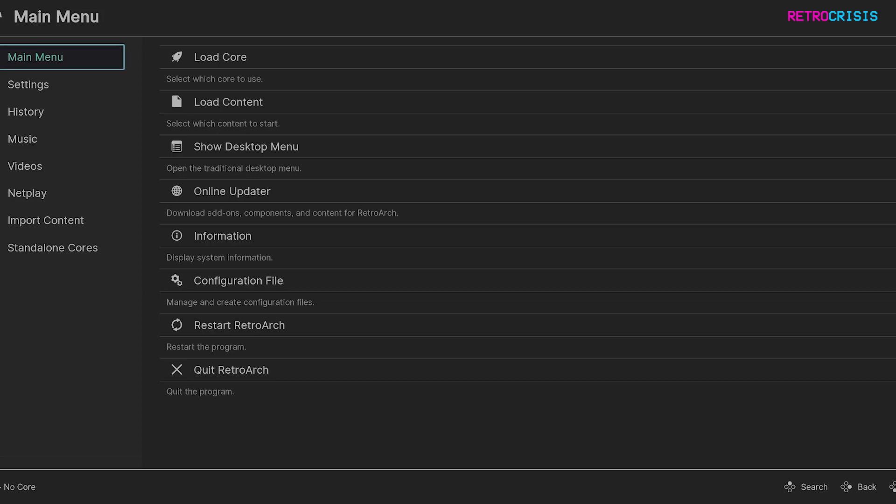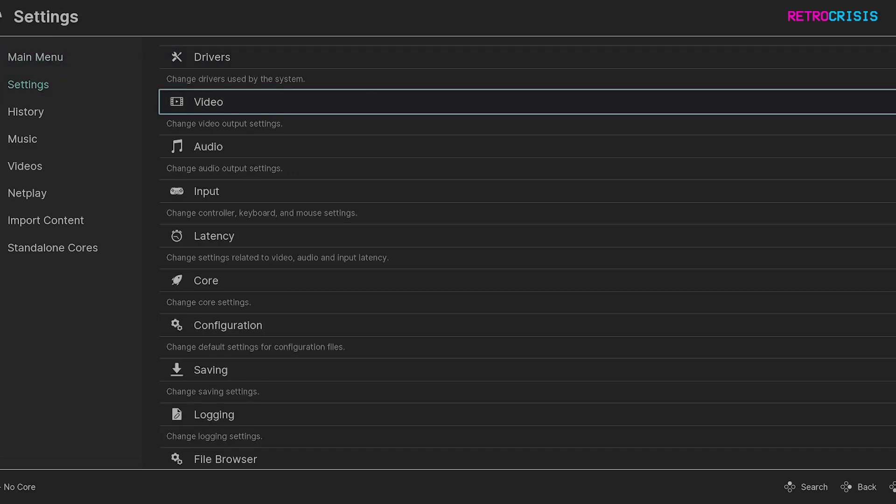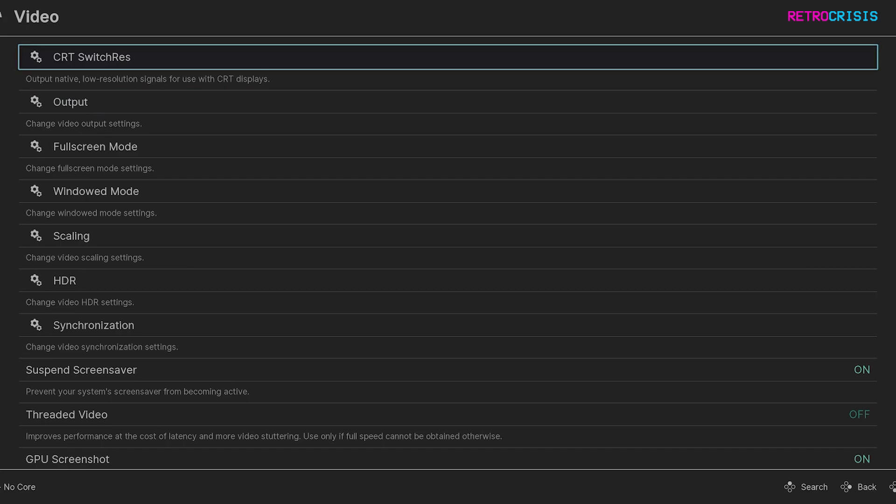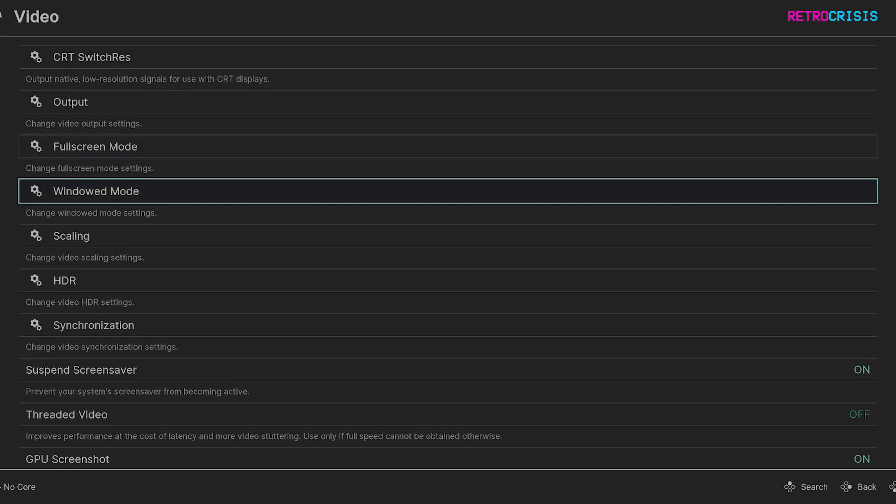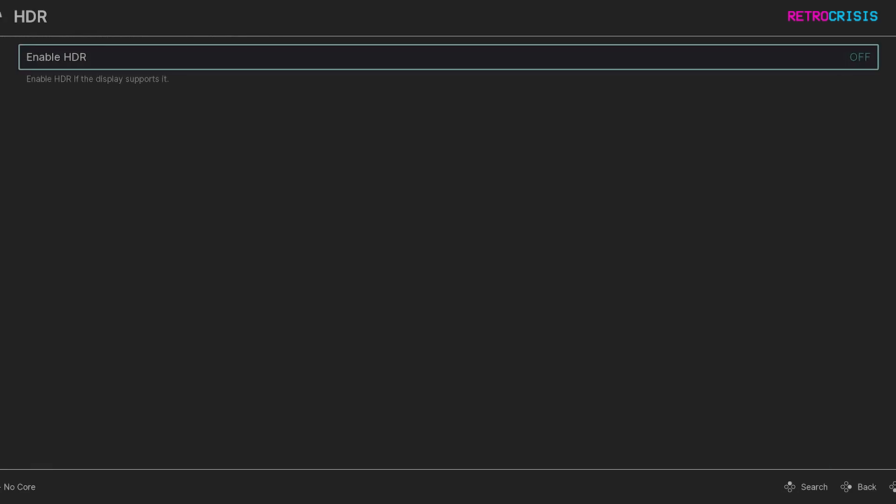So now RetroArch is open again if I go to settings and then go to video and now you'll notice that HDR is showing as an option. So if I press enter on that to open it you'll see enable HDR. Currently it's set to off so I'll just need to enable that.